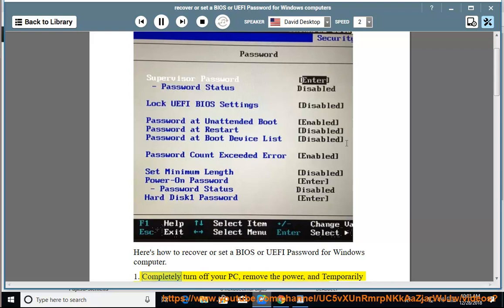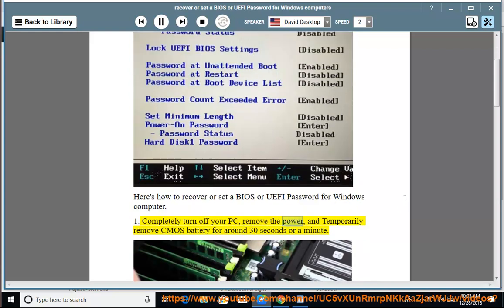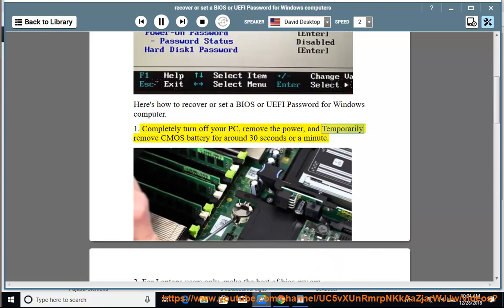1. Completely turn off your PC, remove the power, and temporarily remove CMOS battery for around 30 seconds or a minute.